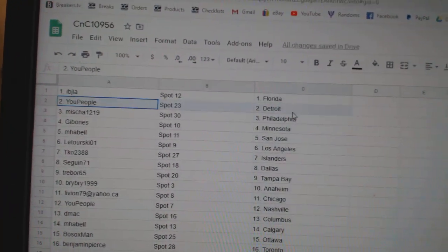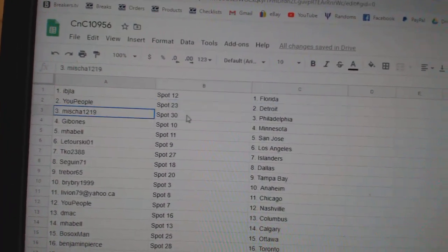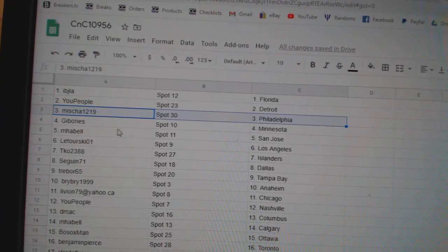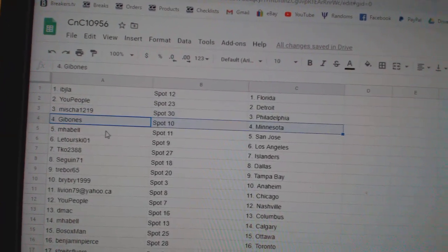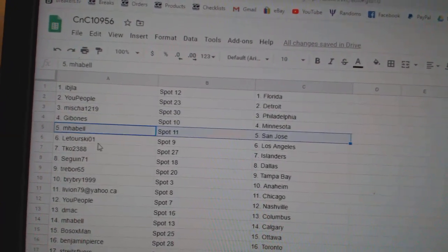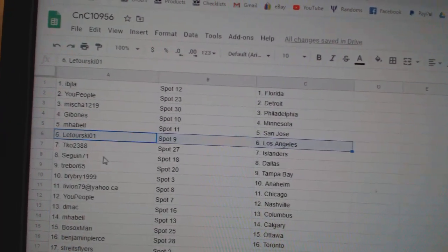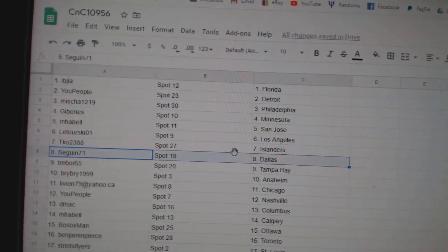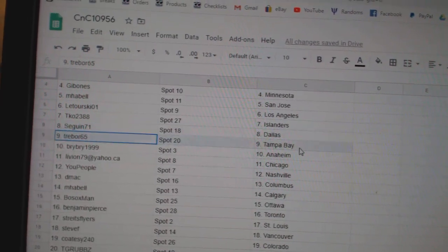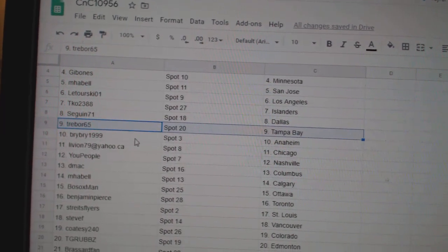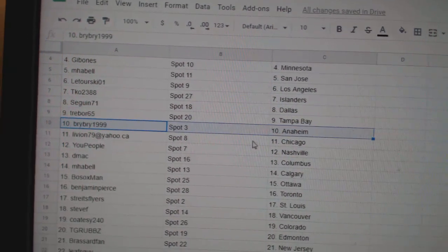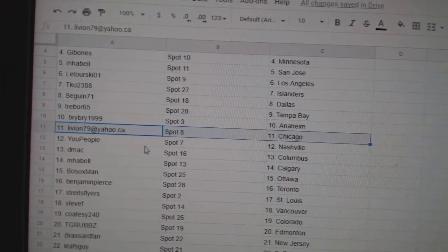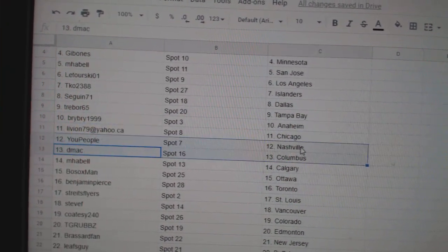IBJ's got Florida. U People's got Detroit. Misha's got Philly. Gibbons, Minnesota. Emma Bell, San Jose. Laturski, LA. TKO Islanders. Sagan, Dallas. Trebor's got Tampa. Bri-Bri Anaheim. Liv's got Chicago.